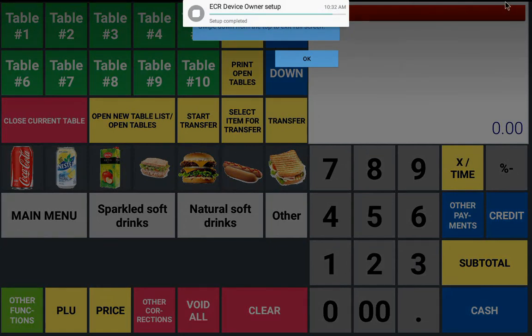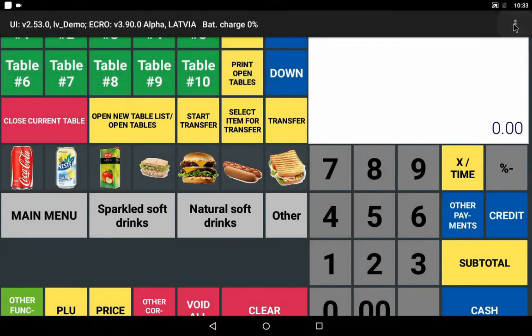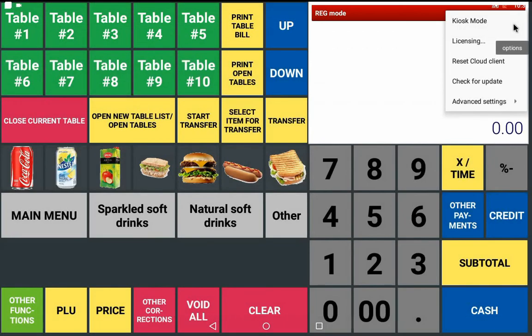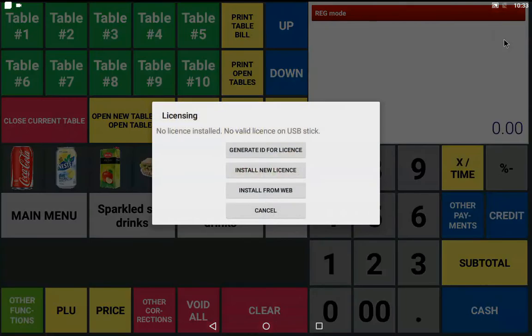Next swipe down the upper bar of the screen and tap the menu dots. Select Licensing. And from the provided options choose Install from Web.